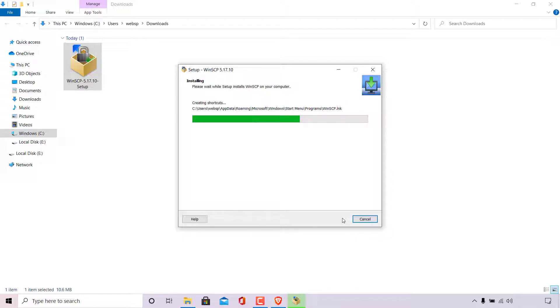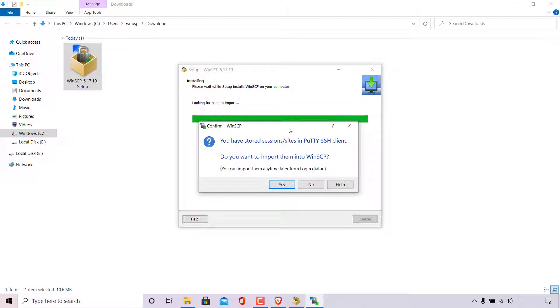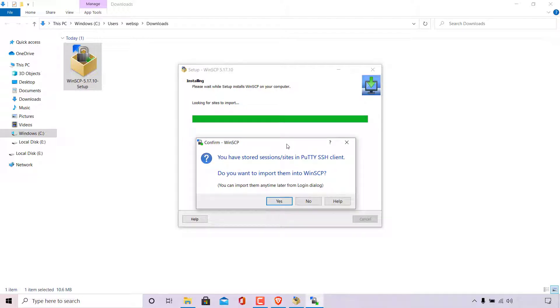As you can see, WinSCP is now installing. The installation won't take too long. And as you can see, we're greeted with a little window here which says confirm WinSCP. You have stored sessions, sites, input eSSH client. Do you want to import them into WinSCP? You can import them anytime later from login dialog.